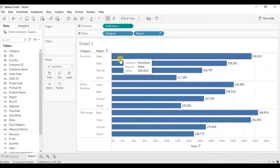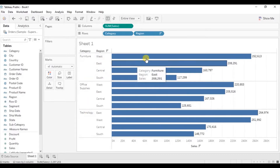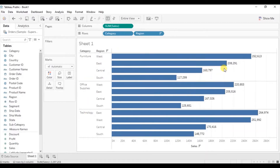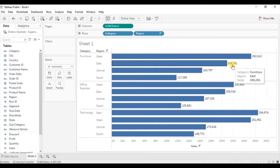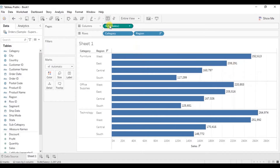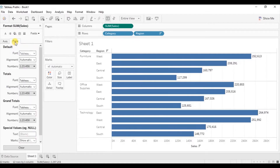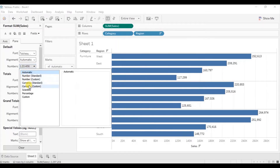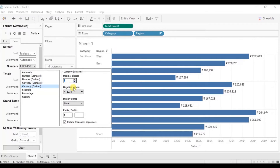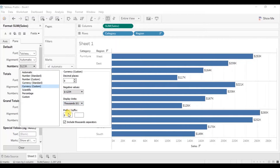So here we have a bar chart that shows sales of different regions within each category arranged in descending order. Let's change the format of this sales field to show the sales in terms of dollars. Right-click on sum of sales, click on format, go to pane, click on the numbers drop-down, go to currency custom, we don't want to show any decimal places, add dollar in the prefix, and we want the display units in terms of thousands.